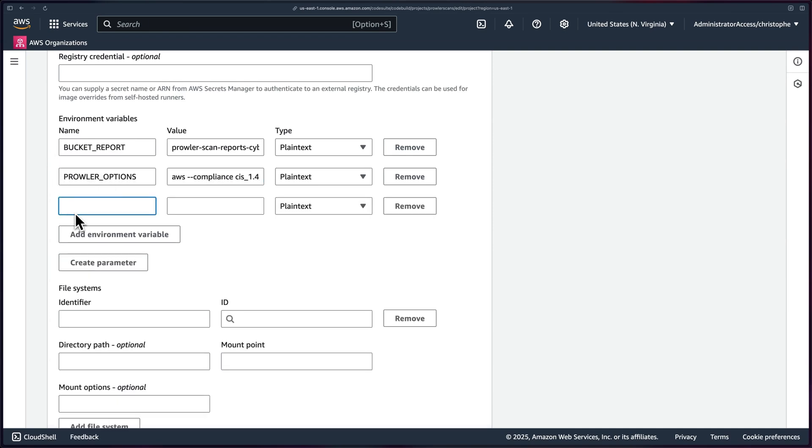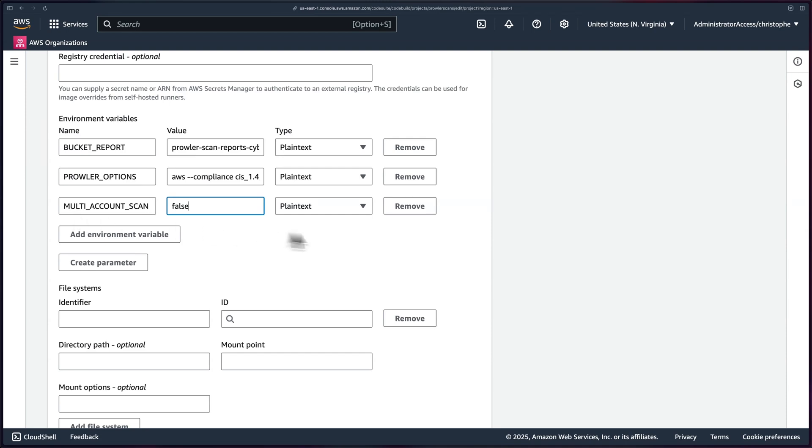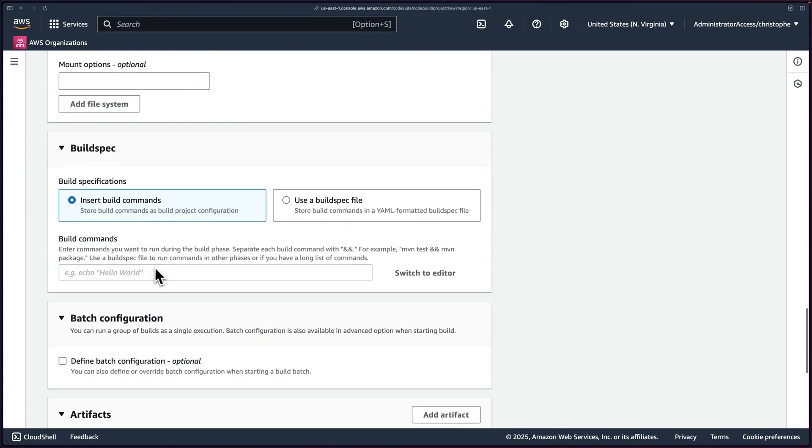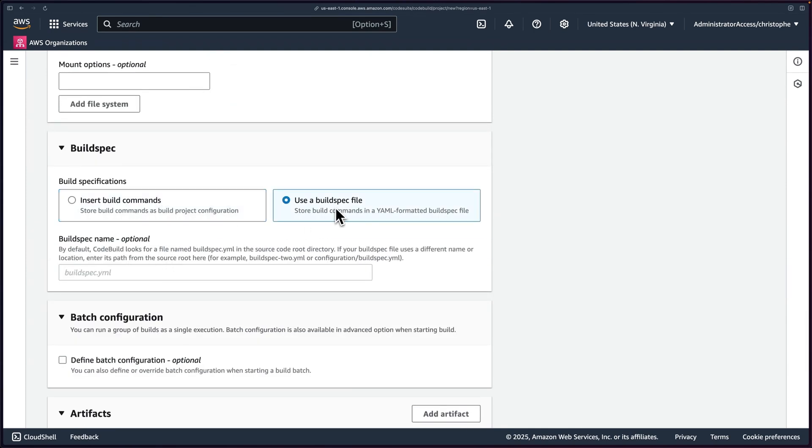All right. Finally, I'll do multi-account scan equals false. I'm not sure that's actually required, but we'll add it in there just in case. These can be plain text because these are not secrets. So we're fine with that. And then for our buildspec, instead of inserting build commands, we want to use our buildspec file, which is going to be called buildspec.yaml. So just like that.